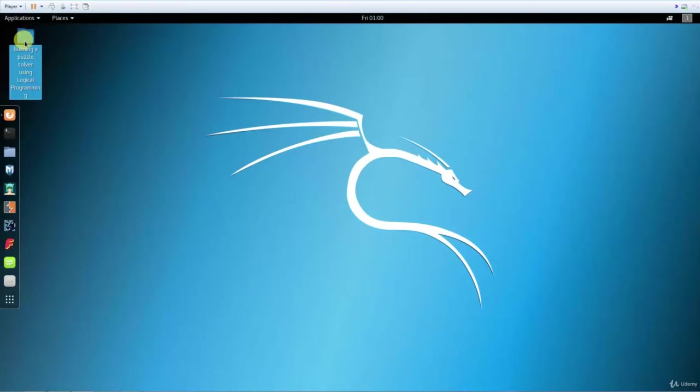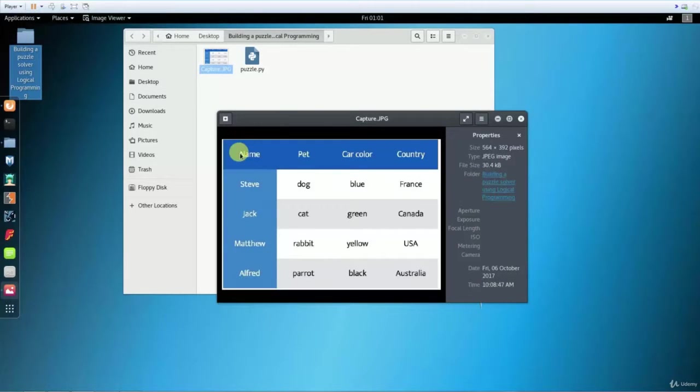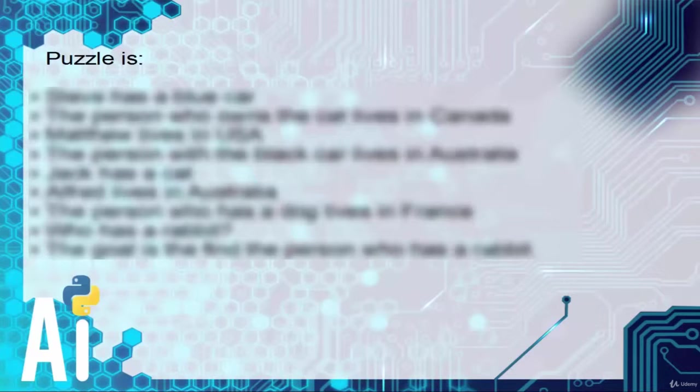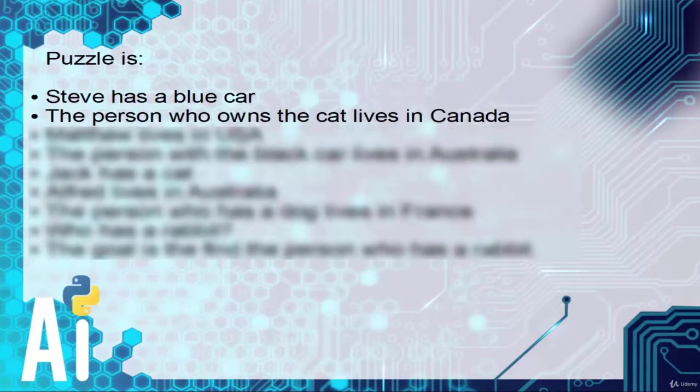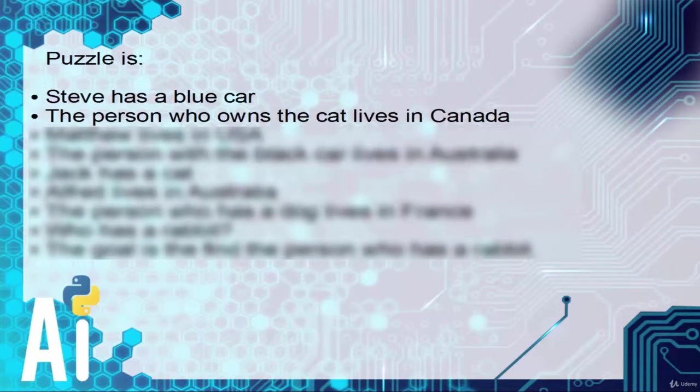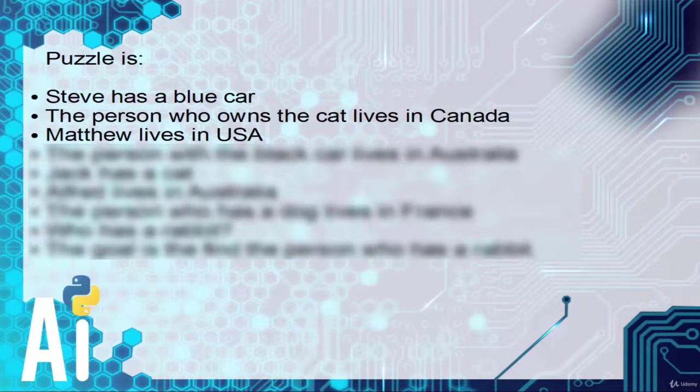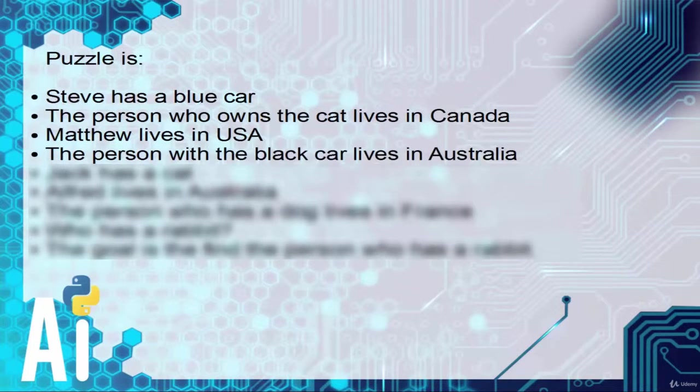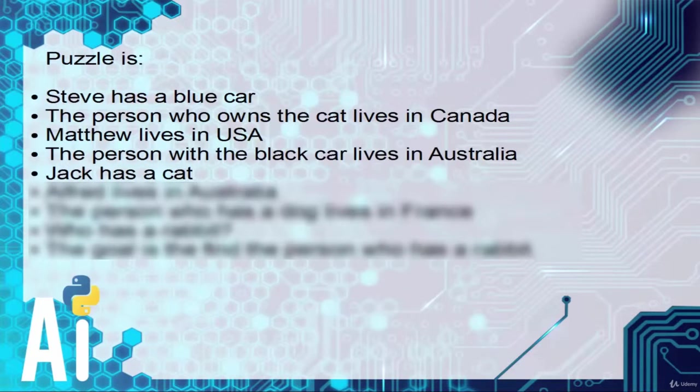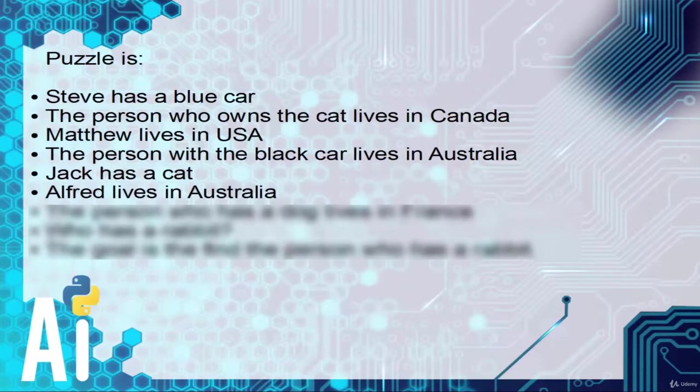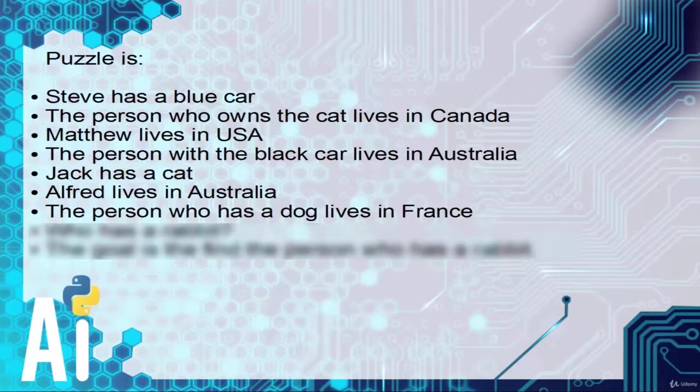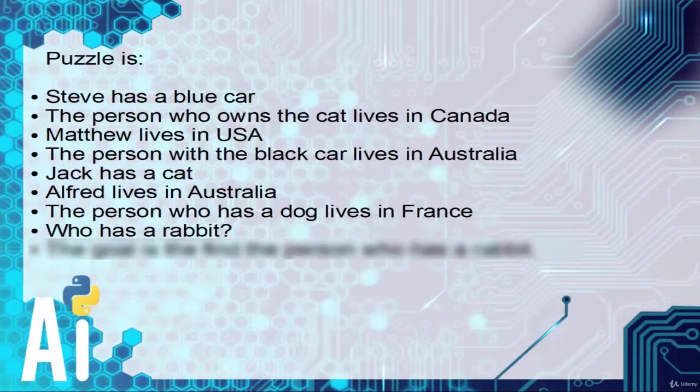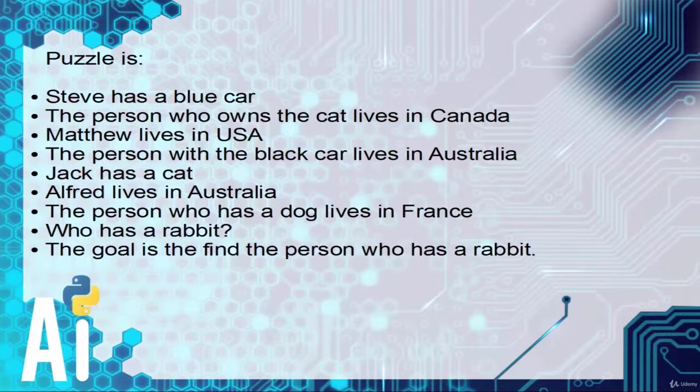Open the directory which contains all the files. Let me mention the puzzle first. The puzzle is: Steve has a blue car. The person who owns the cat lives in Canada. Matthew lives in USA. The person with the black car lives in Australia. Jack has a cat. Alfred lives in Australia. The person who has a dog lives in France. Who has a rabbit? The goal here is to find the person who has a rabbit.